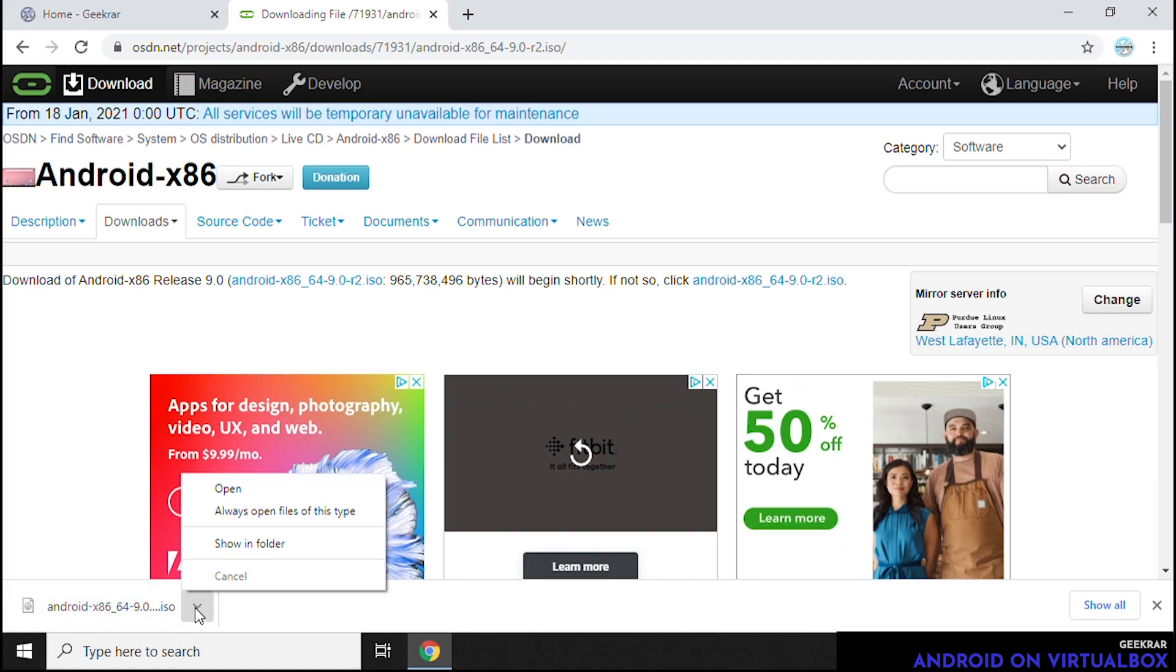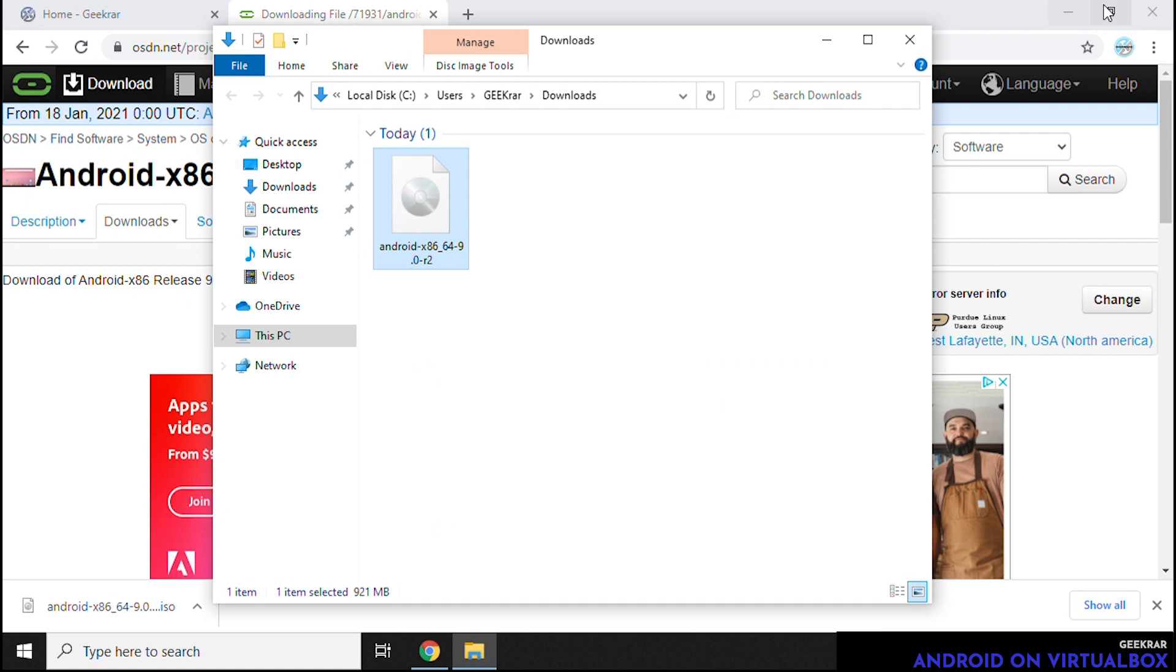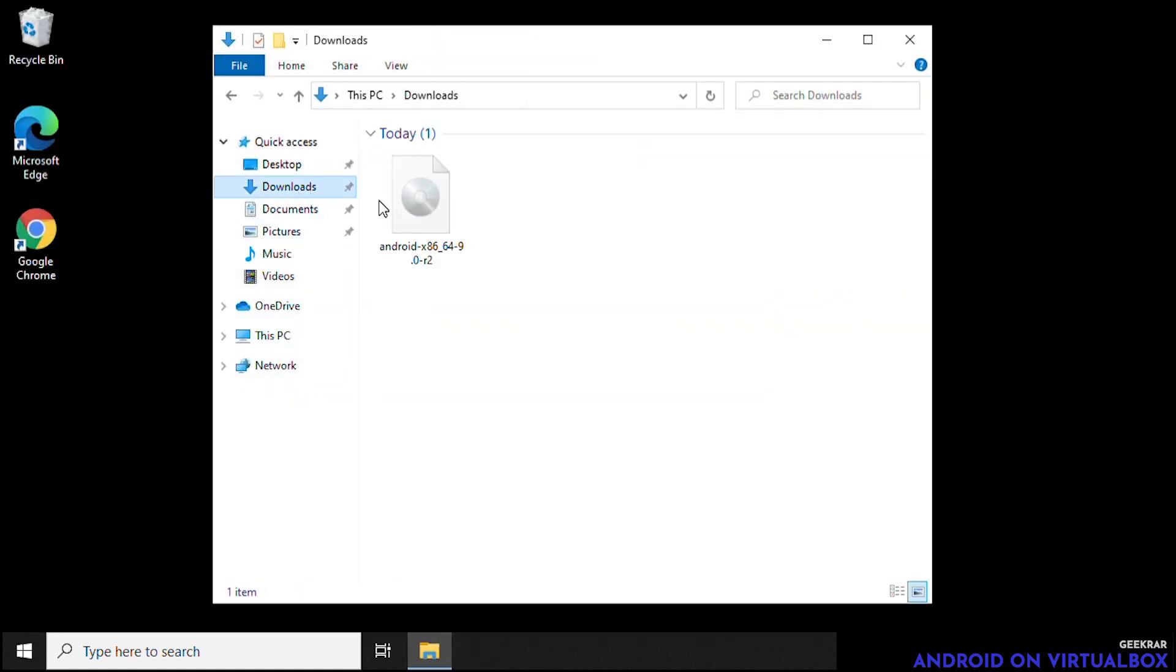And it's downloaded into our downloads folder. So you're going to have to know where you downloaded this file because you're going to have to locate it once we're inside VirtualBox. So we have it here in our downloads folder. Easy to find. Let's just minimize it for now. And now what we're going to do is open up VirtualBox.